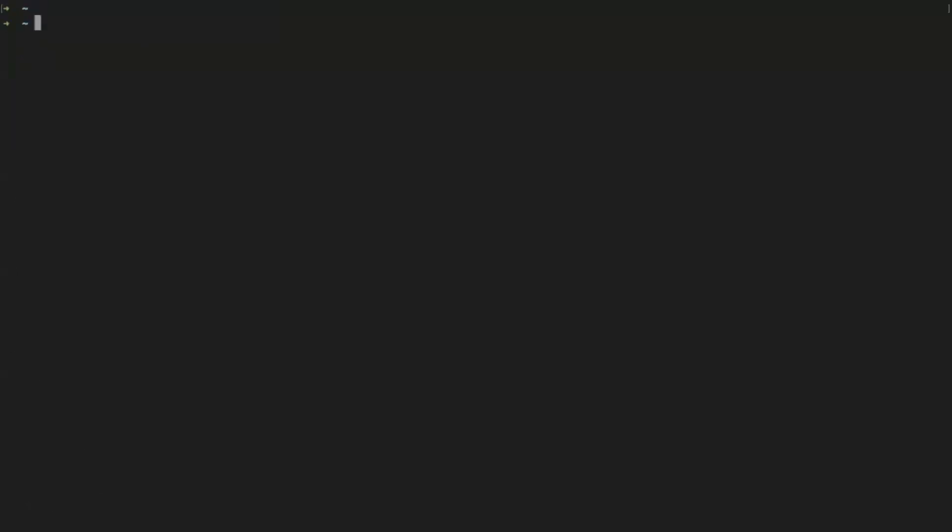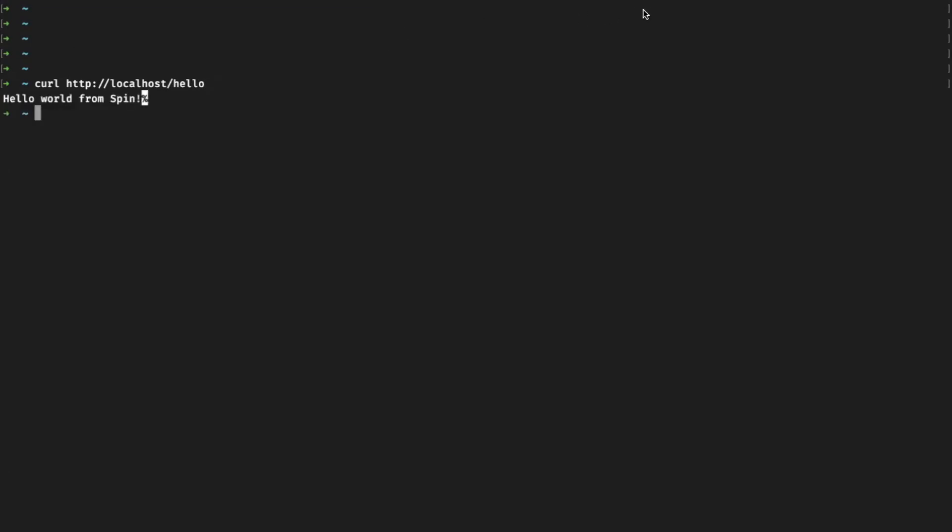And now for the moment of truth. We're going to test our application from the host by issuing a curl command as follows. As you can see, we were able to get a response from the Wasm application.